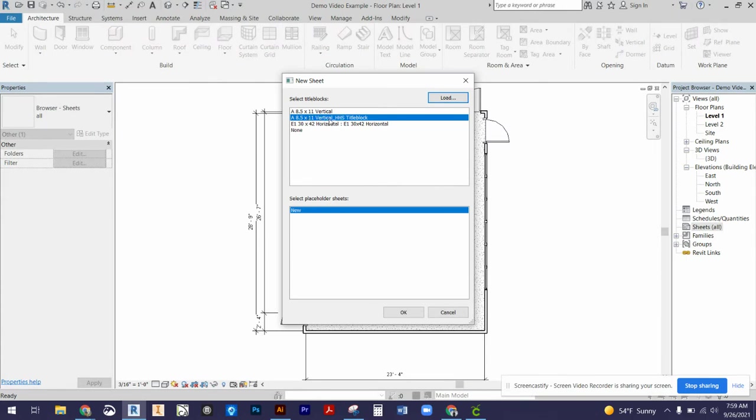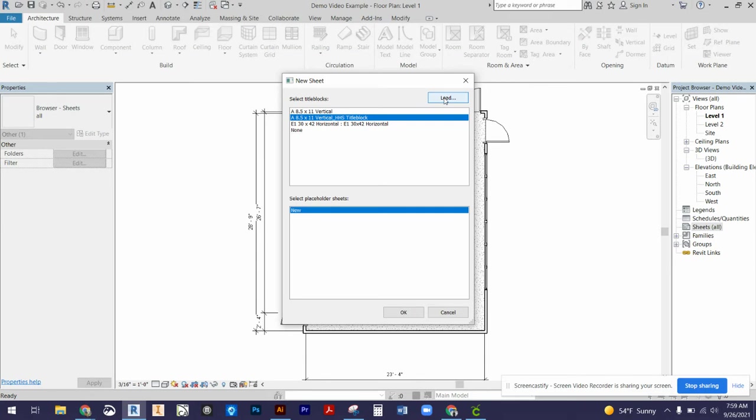You should see this HHS title block under the select title blocks option. If you don't, you have to press that load button and go find where you saved that title block in your Google Drive.